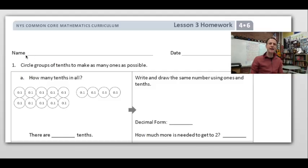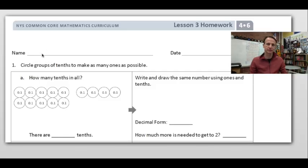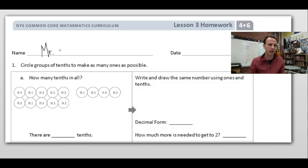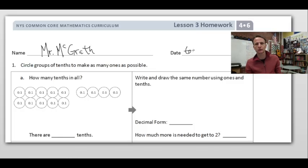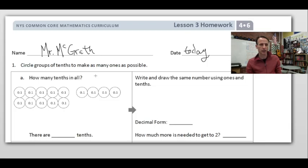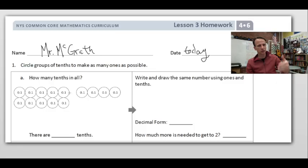It's homework time. Let's start by jotting your name down at the top of our papers. I'll write my name, you go ahead and write yours. Let's take the time to do things right. Write today's date — I'll write today, you write the actual date. Our instructions for number one are to circle groups of tenths to make as many ones as possible.